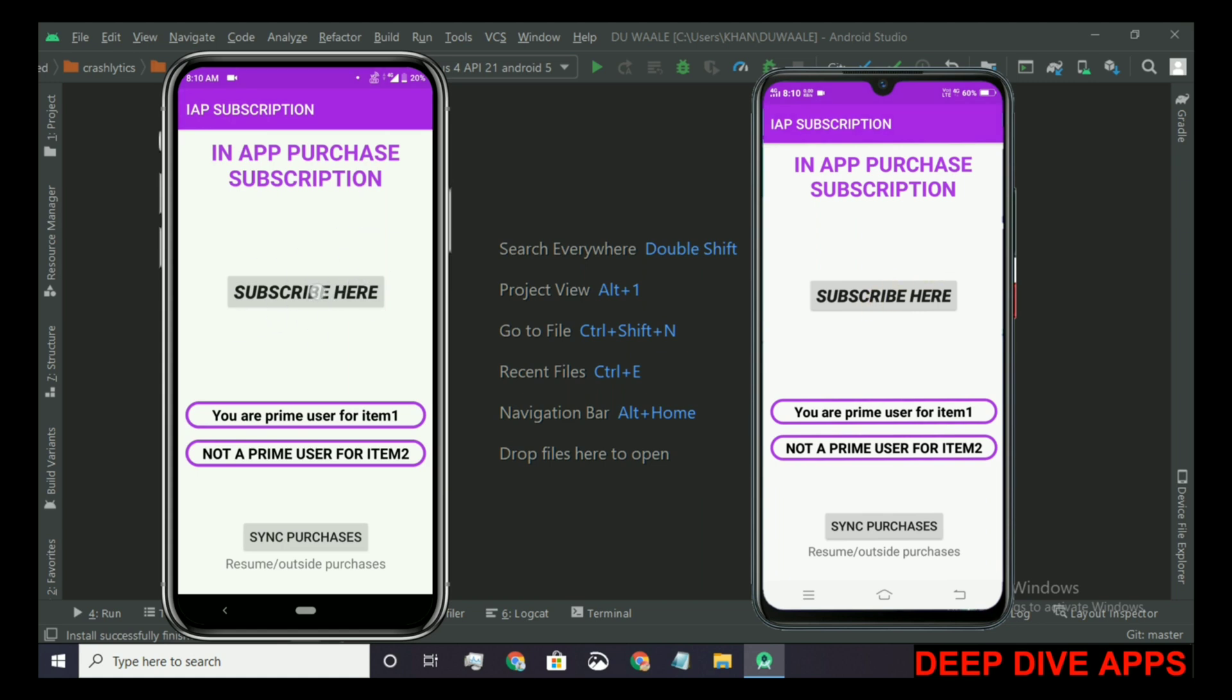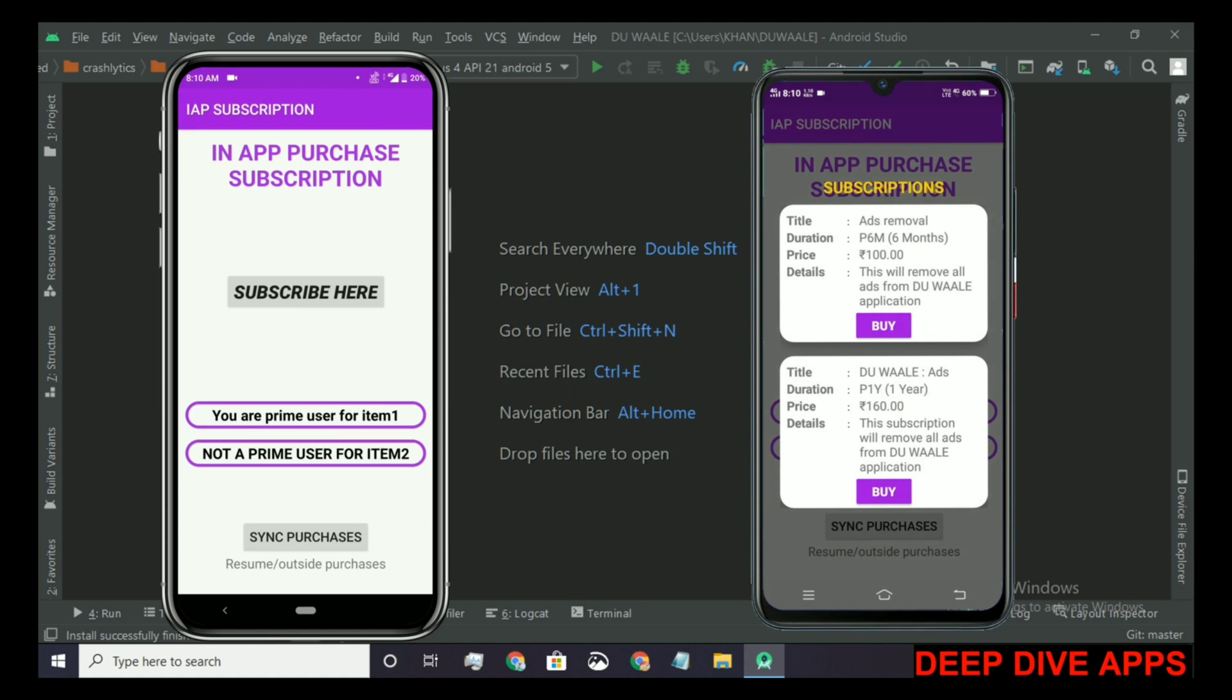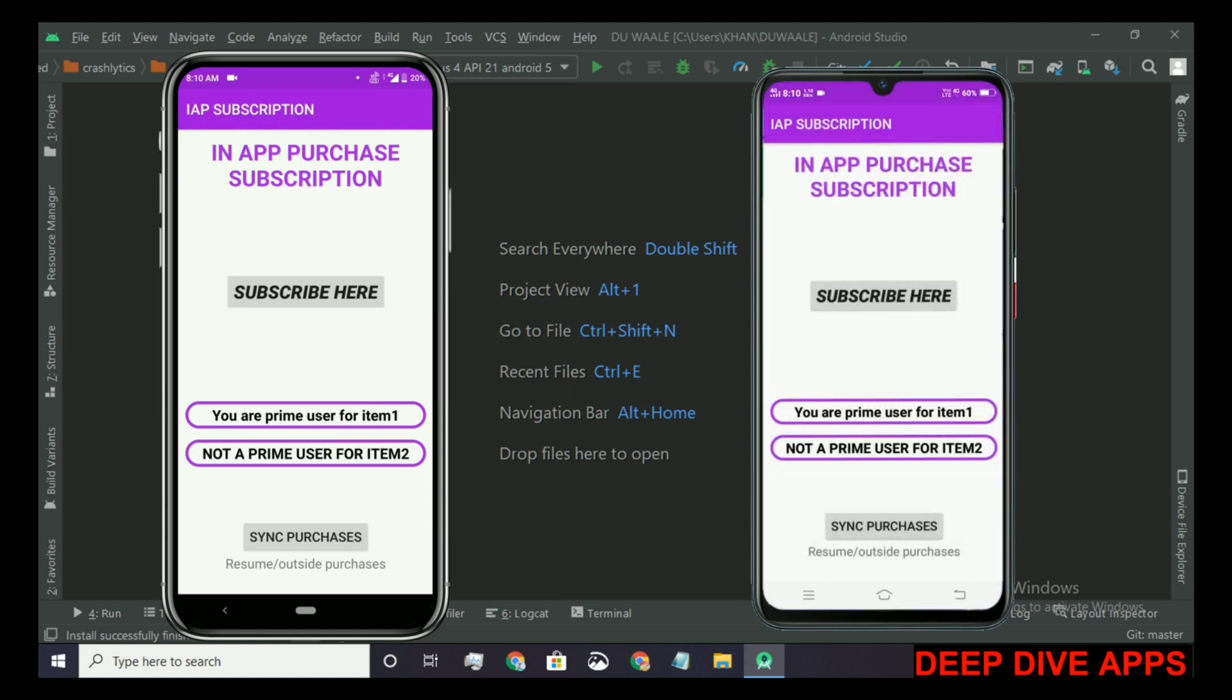If this app is installed for the first time on this device, then that is not the case of outside purchase. But if the app is already running on both devices and I purchase from this device, then it will be the outside purchase case. So let's check the outside purchase.